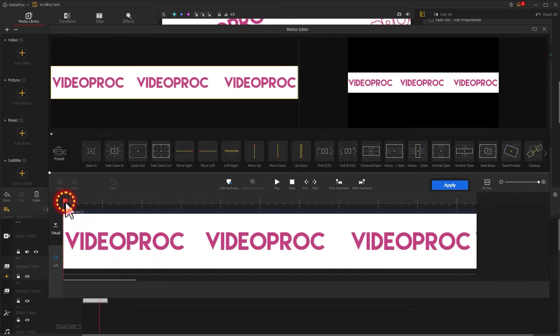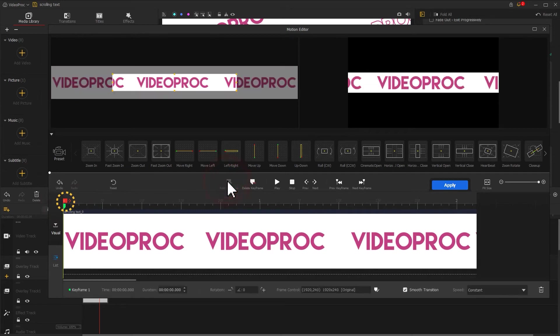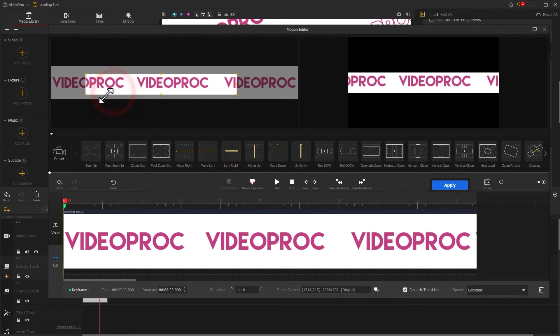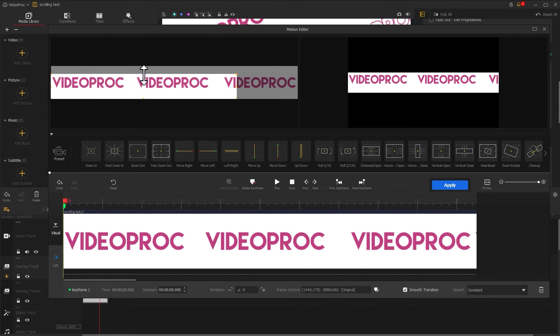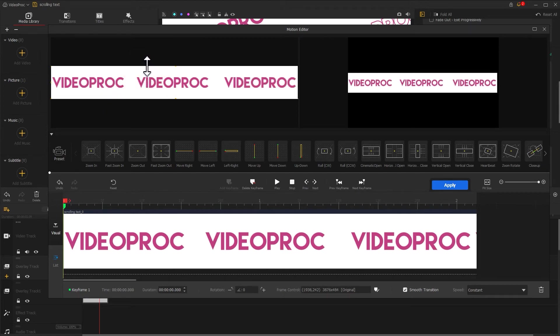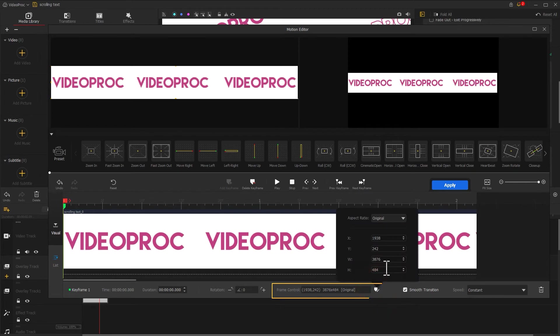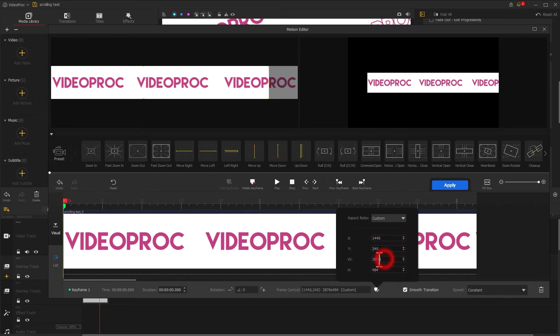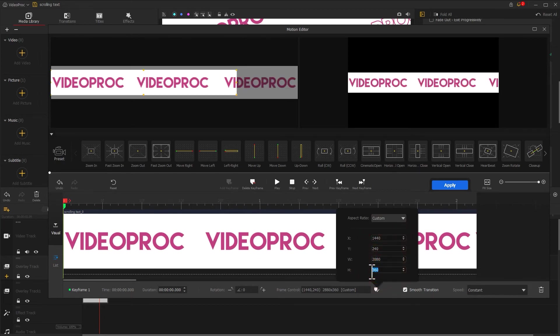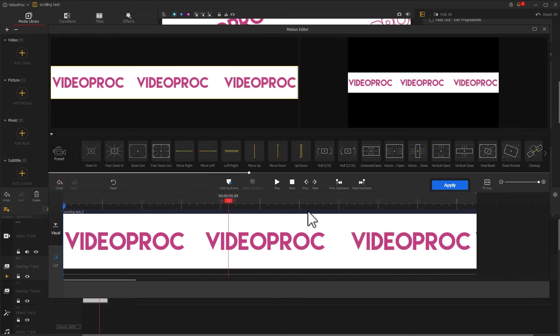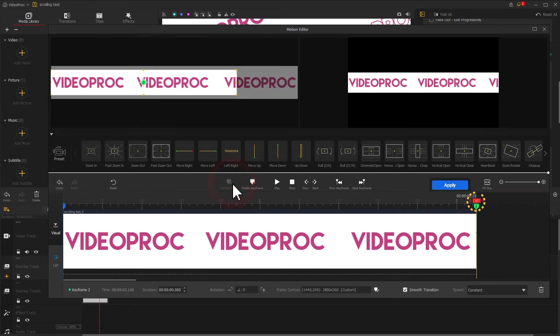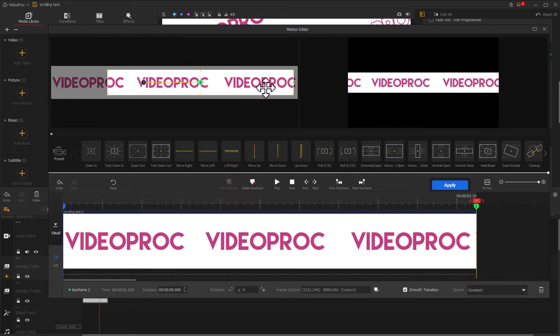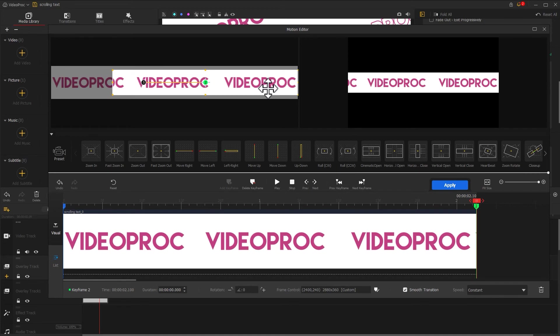Then find the first keyframe and click on add keyframe. You can adjust the frame directly here, or you can also adjust parameters to control your frame. After editing, drag the playhead to the last frame, click add keyframe again, and move the frame to the very right. Let's check the result.